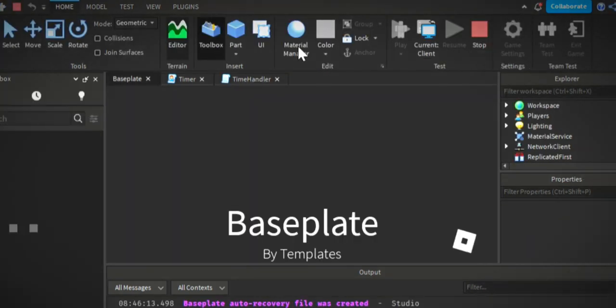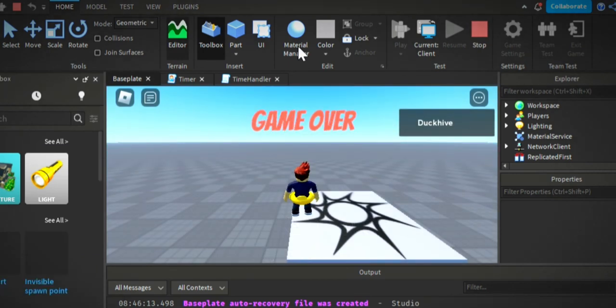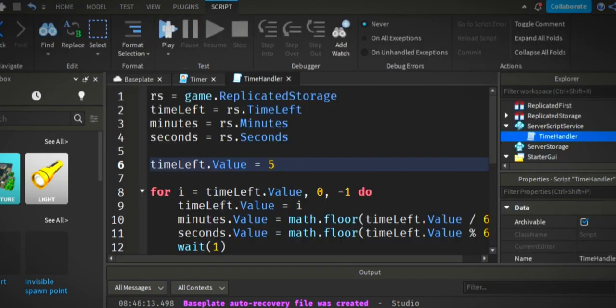And then let's make sure it works when it gets to zero. So let's set the time left value to just five seconds. So once it hits zero, it should display game over, and it is working. So that's it guys. That's how you make a timer the easy way in Roblox Studio.